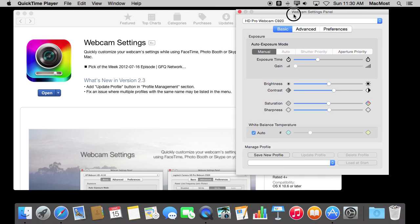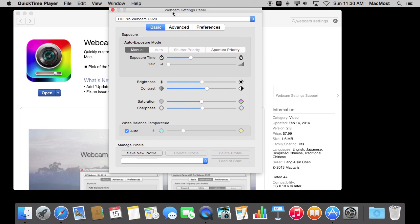Now the Settings panel is particularly useful if you have a third-party camera. Like I've got the C920 Logitech webcam since I have a Mac Pro that doesn't have a camera built in. But it also works with the FaceTime cameras built into Macs, like my MacBook Pro.